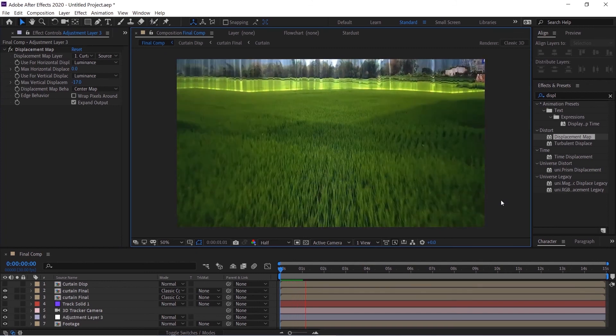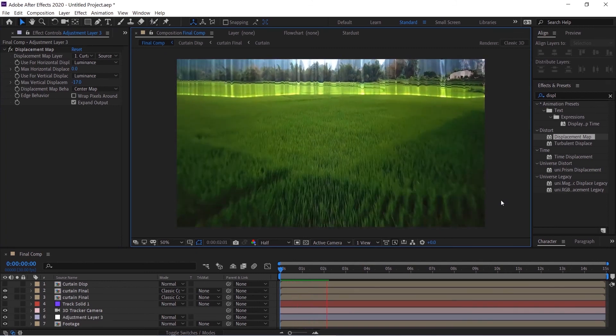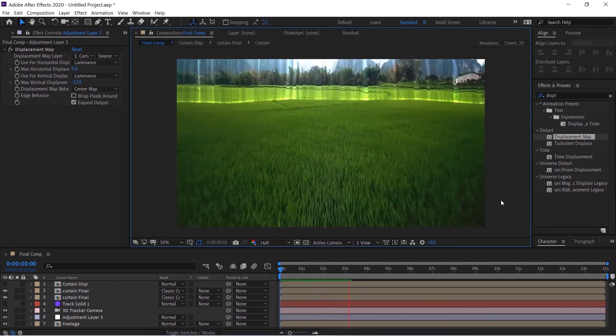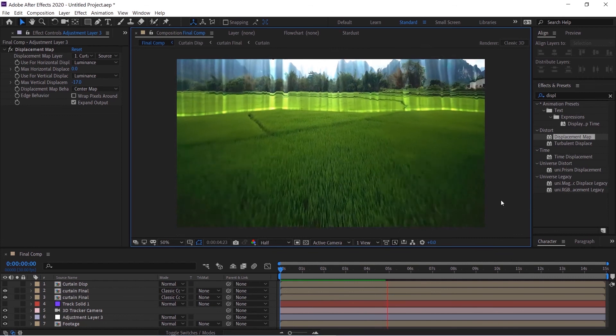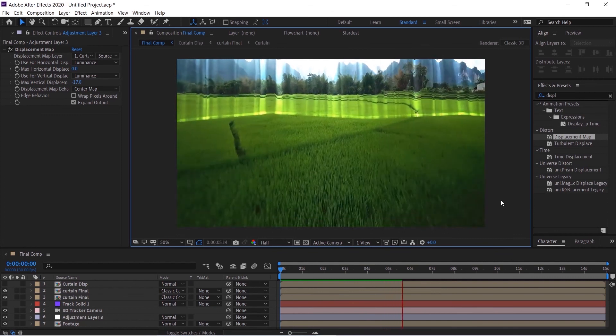And there we go, we have successfully created a glassy curtain distortion effect.